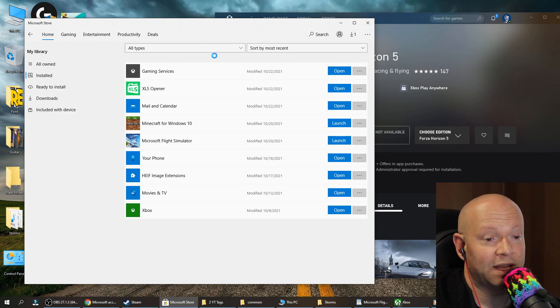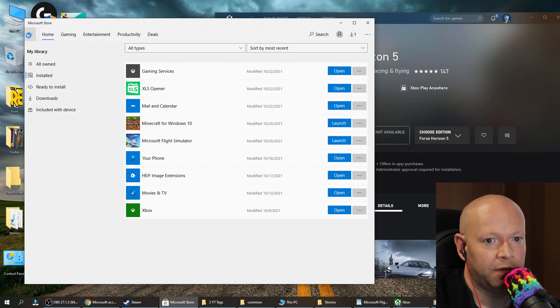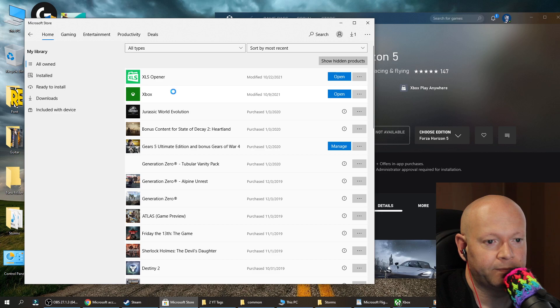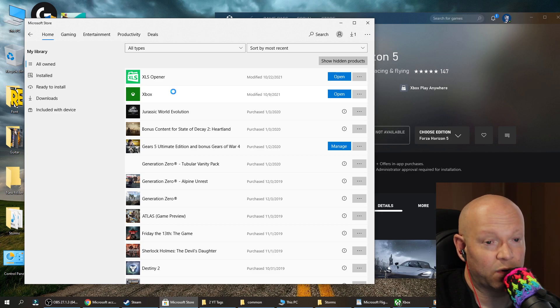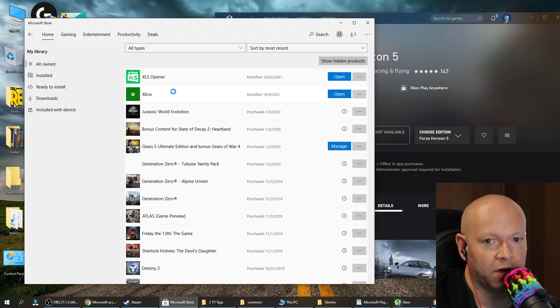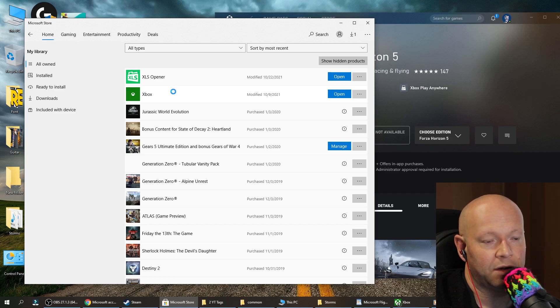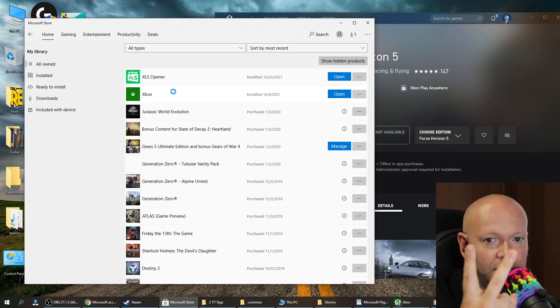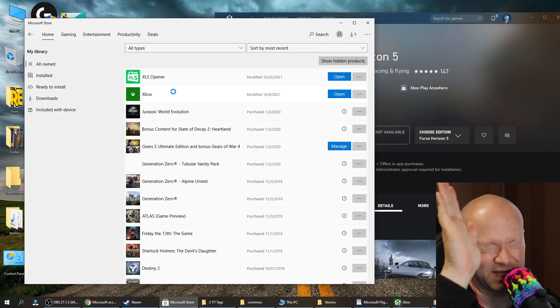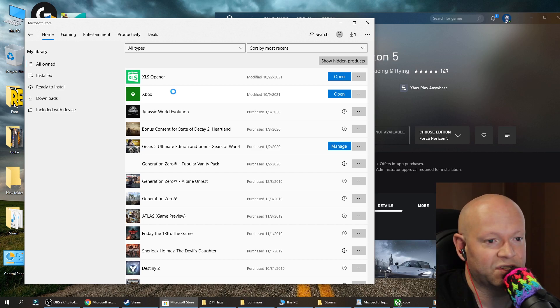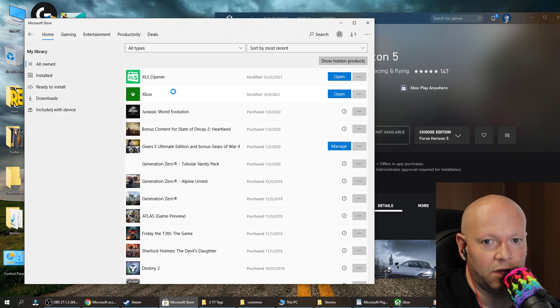If you can get a game on both the Microsoft Store and Steam, I always recommend you go with the Microsoft Store, believe it or not, because if you get it on Steam, you're going to have double DRM. You're going to need to sign in with your Microsoft account and log into Steam.